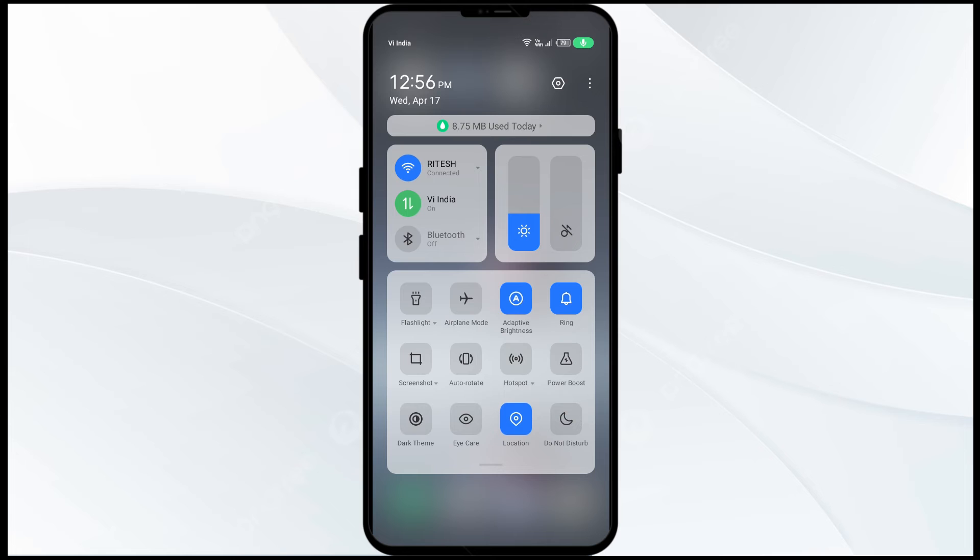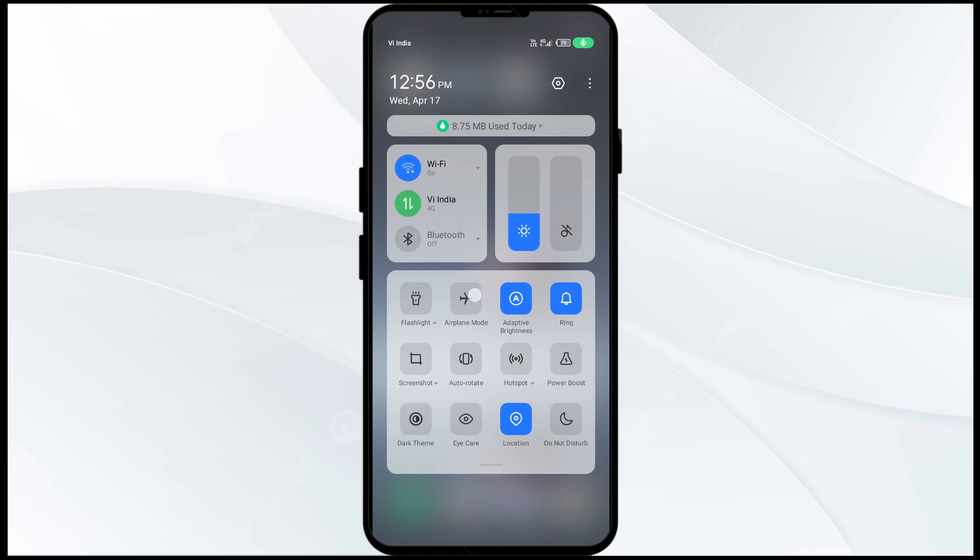If you are using WiFi, turn off WiFi for the same duration and then switch it back on. Alternatively, activate airplane mode for 4 to 5 seconds, then turn it off. After that, check if the issue is resolved.